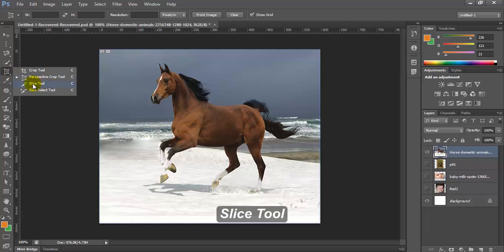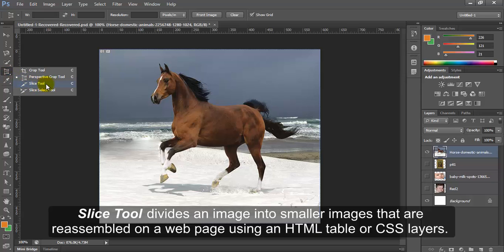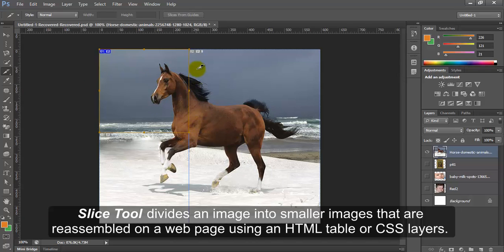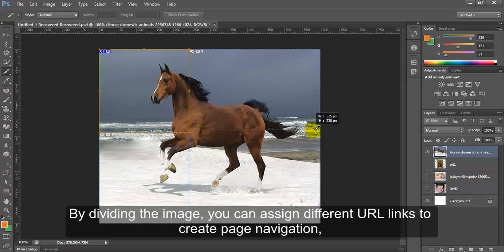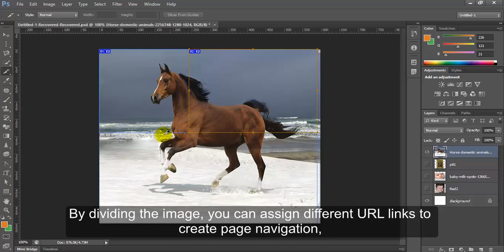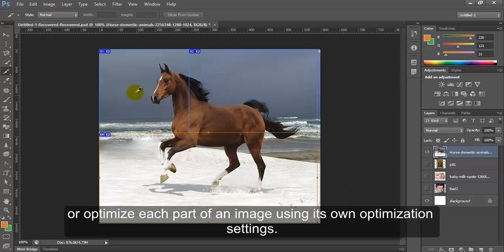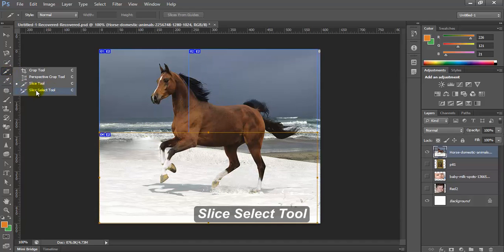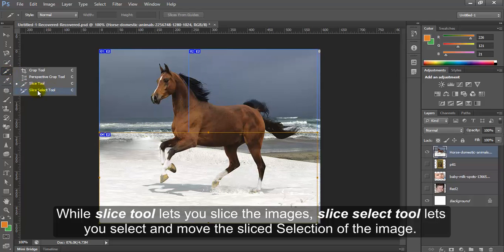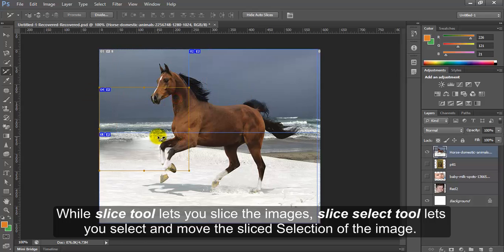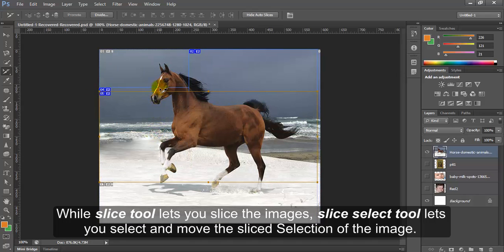Slice tool. Slice tool divides an image into smaller images that are reassembled on a web page using an HTML table or CSS layers. By dividing the image you can assign different URL links to create page navigation or optimize each part of an image using its own optimization settings. Slice select tool lets you select and move the sliced selection of the image.